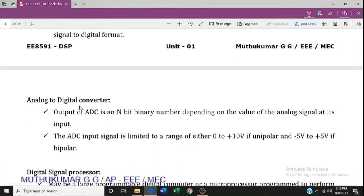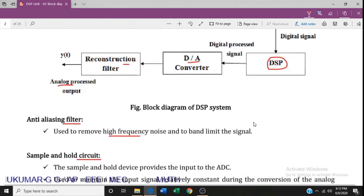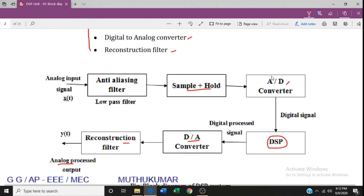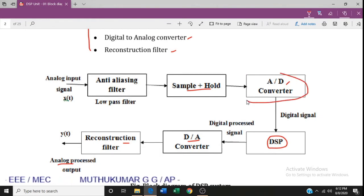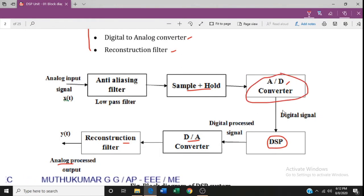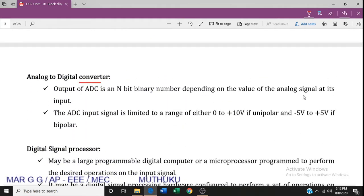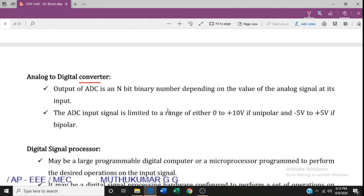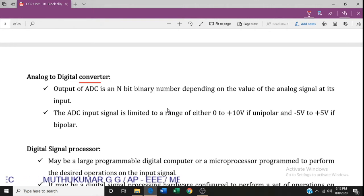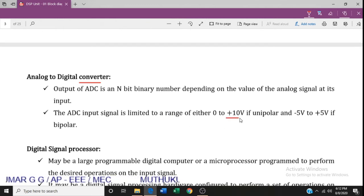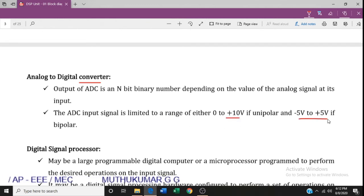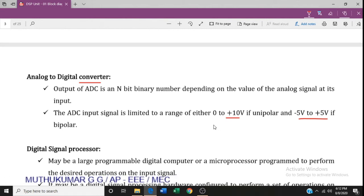The analog-to-digital converter converts the analog signal to a digital signal. The output will typically be in the range of 0 to 10 volts or minus 5 to plus 5 volts.